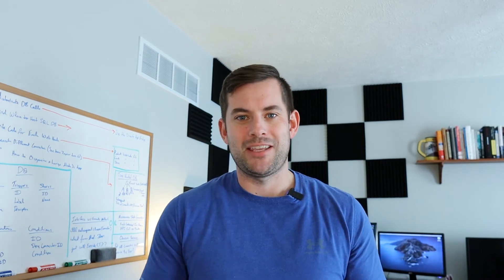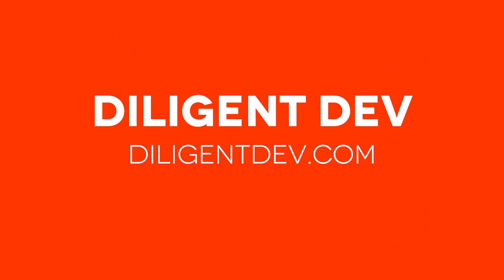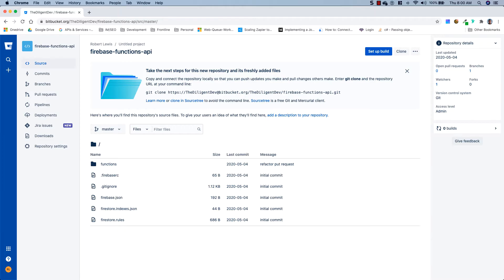So let's go ahead and jump over to the computer and get right into it. Since this tutorial is going to build on top of another video I did going over how to create a REST API using Firebase functions, we're just going to go ahead and clone that repository and add to it. If you'd like to watch the original video — and I highly suggest you do — I will link it on the screen right now, and I will also put a link in the description. You can also find a link to this Bitbucket repo there.